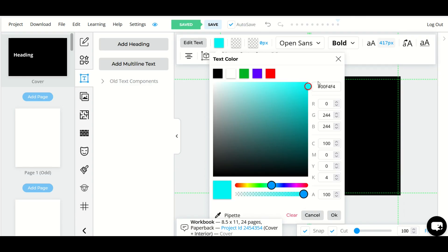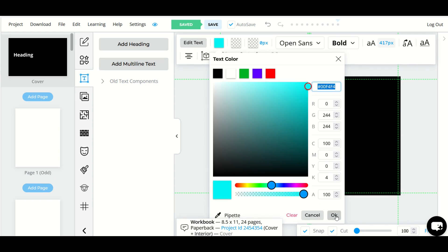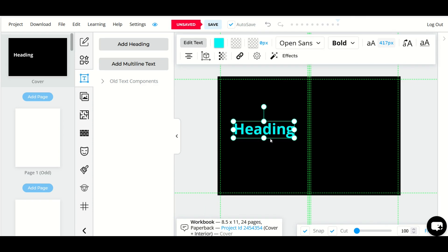I do want to point out you also have what they call a hex number or a hex code right here at the top. You can insert that and you've also got RGB CMYK options here as well. So I'm happy with the way that looks. I'm going to select okay.